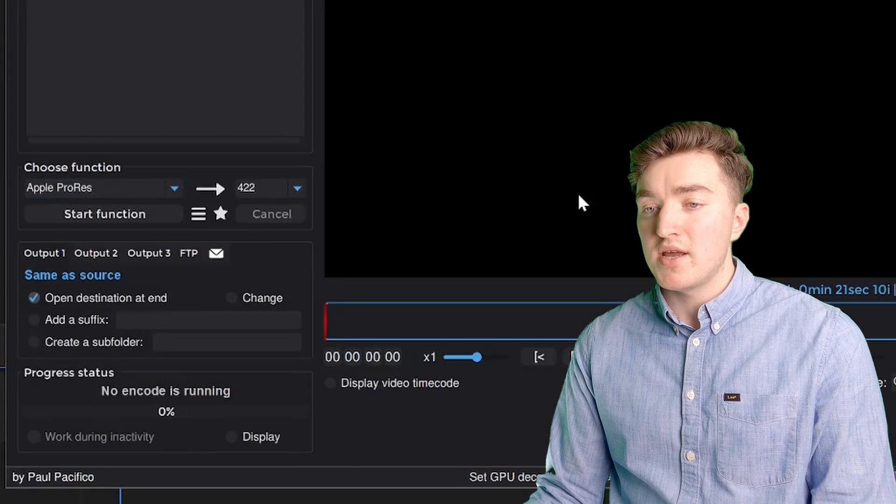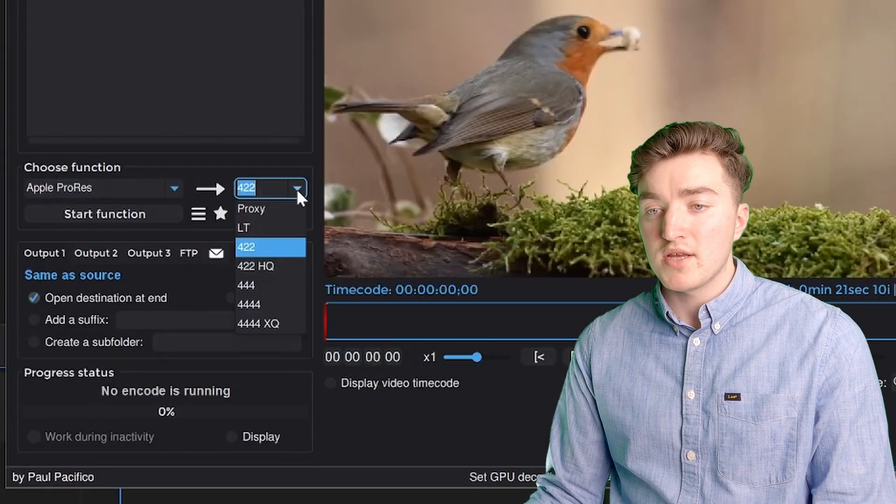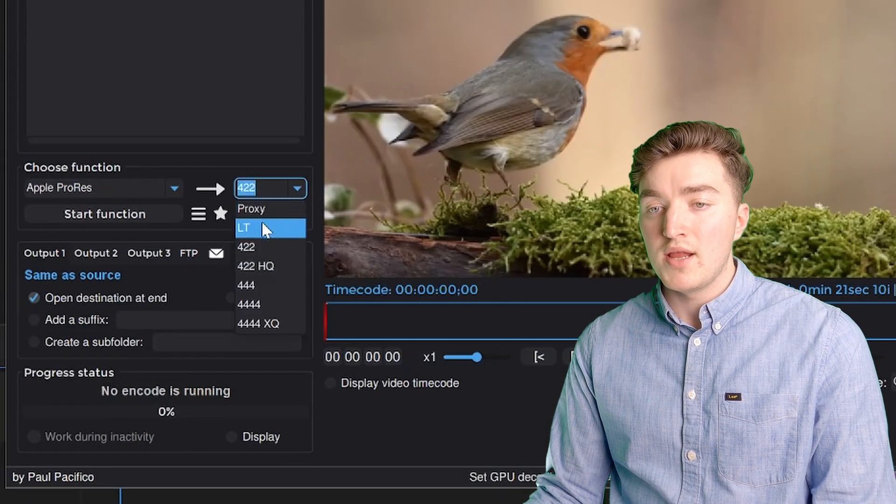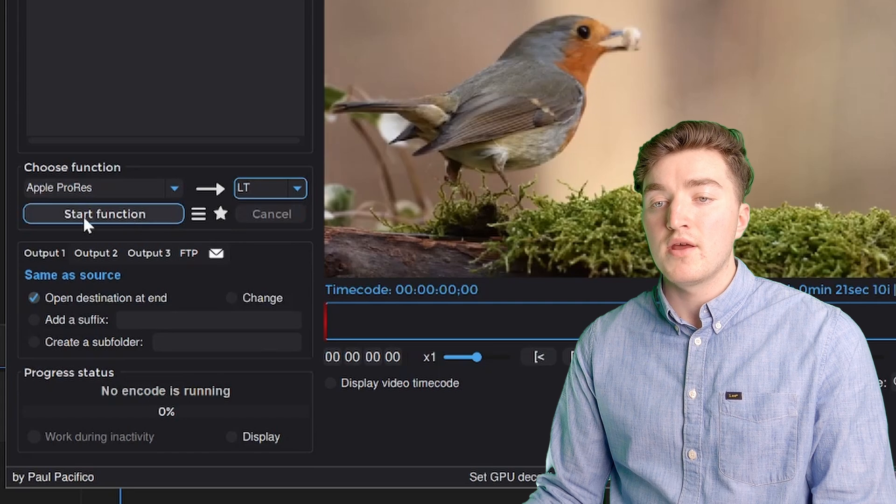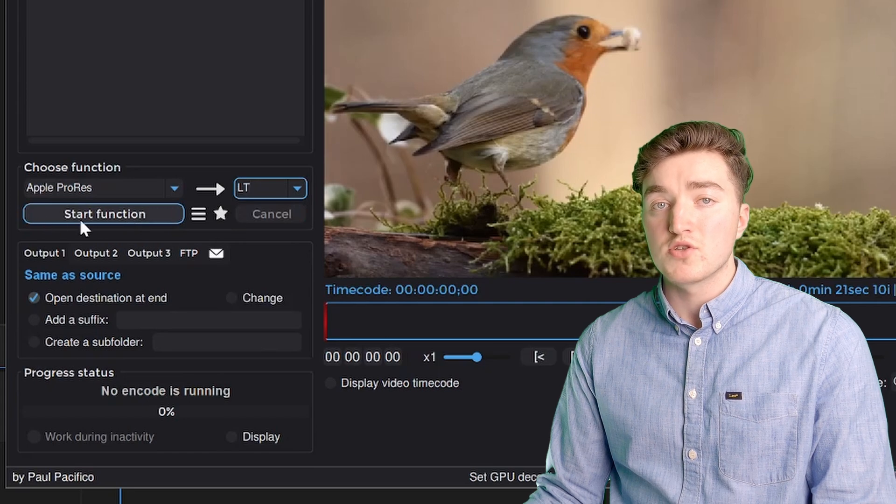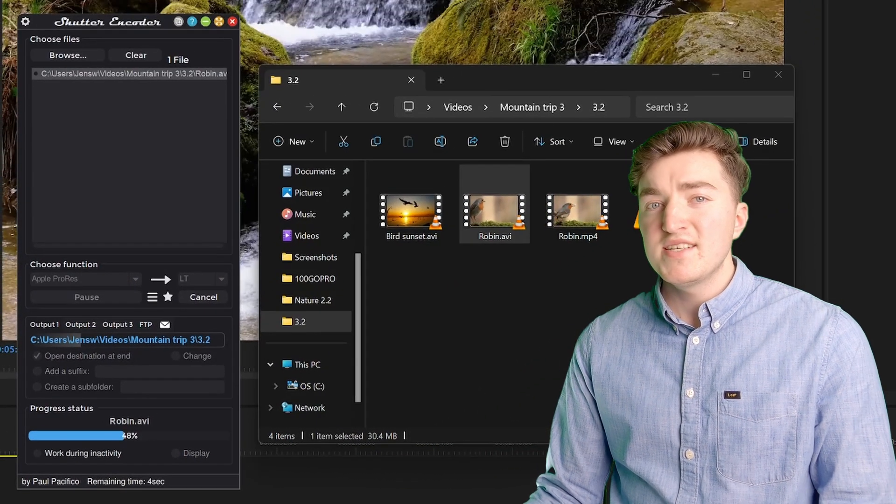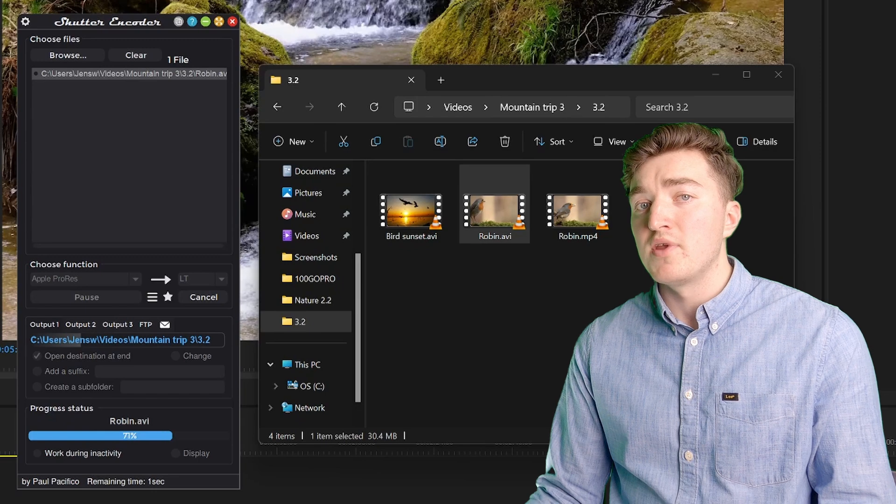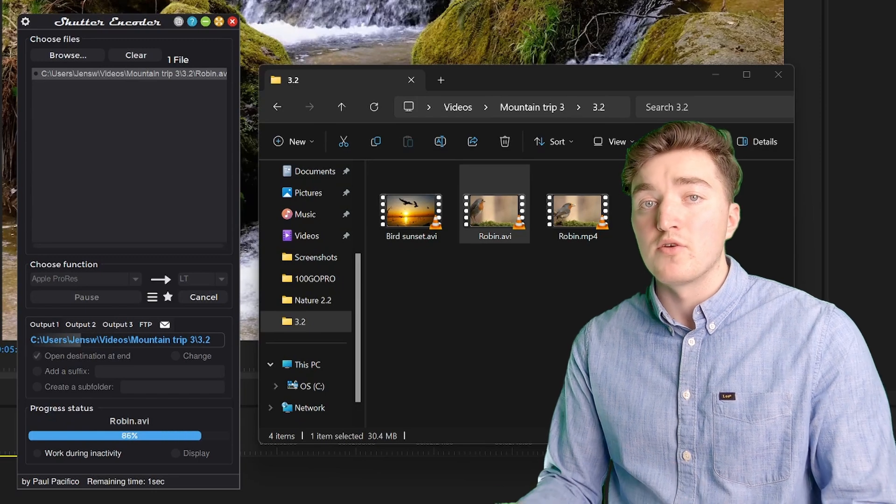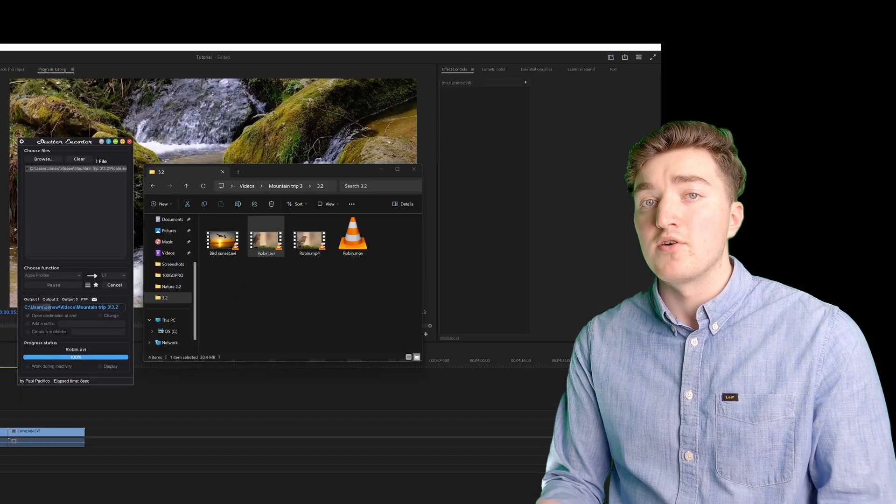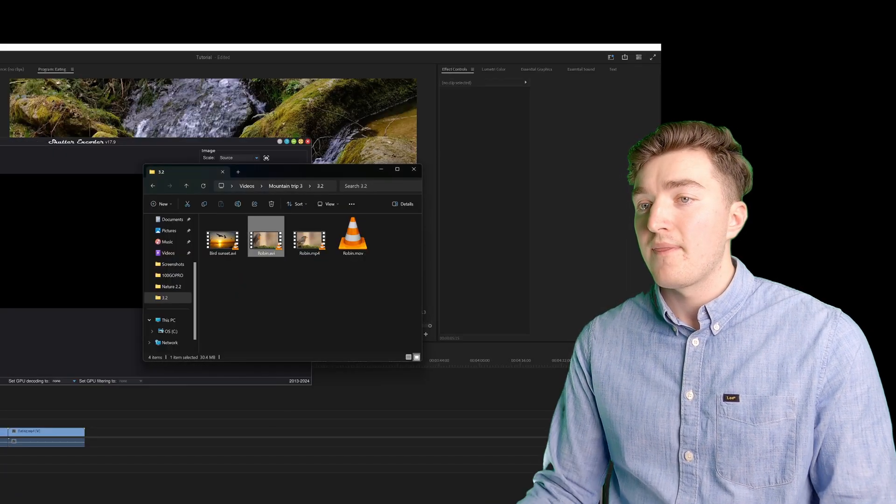Go ahead and select this one, set this one to LT, and I'm going to click on start function. This takes a little bit more time than the simple re-wrapping of the file.